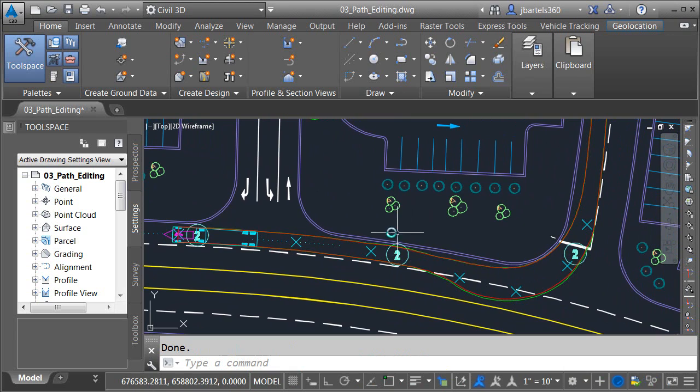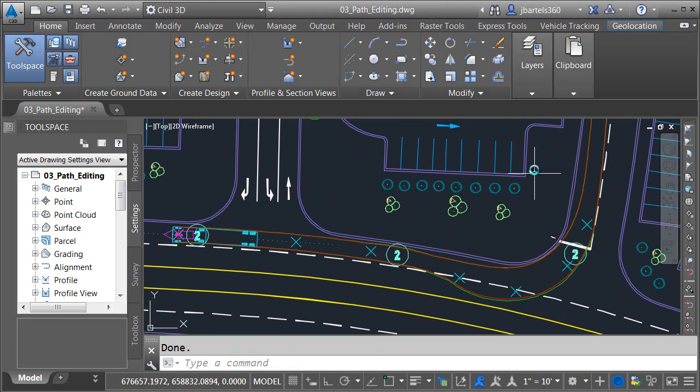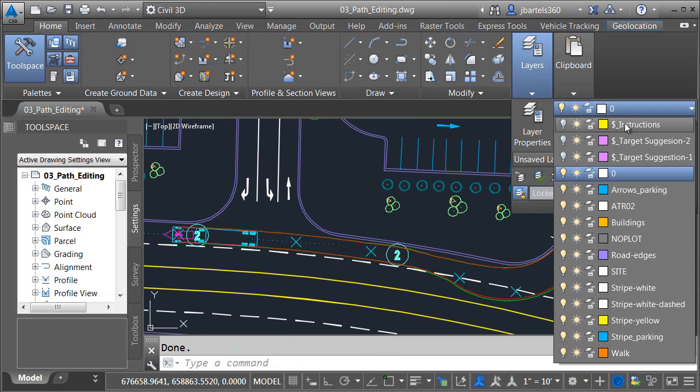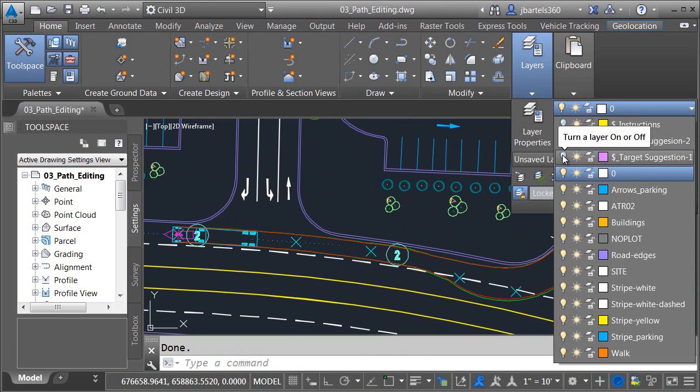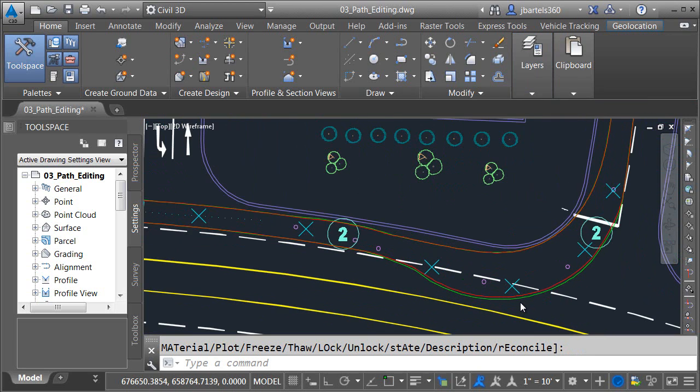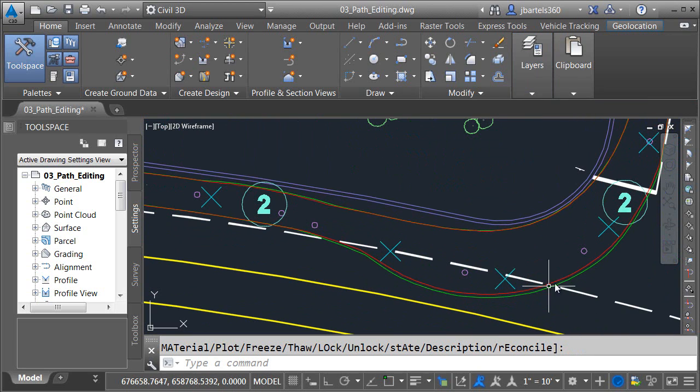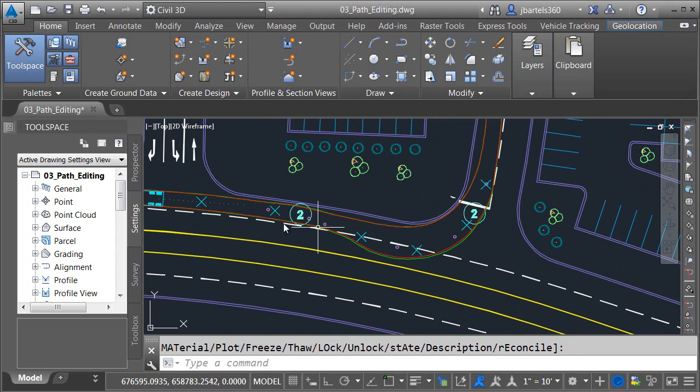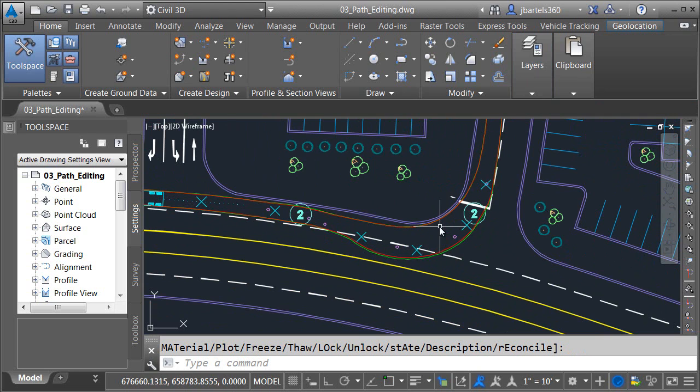If you are finding it difficult to edit this path I've created some targets that you can use. In the layers panel if you open the layer control you can turn on this layer called target suggestion one. This layer contains several circles. If you were to place a target at the center of each of these circles it will also create a viable path. Notice that based on my current configuration there are multiple ways to solve the same problem.